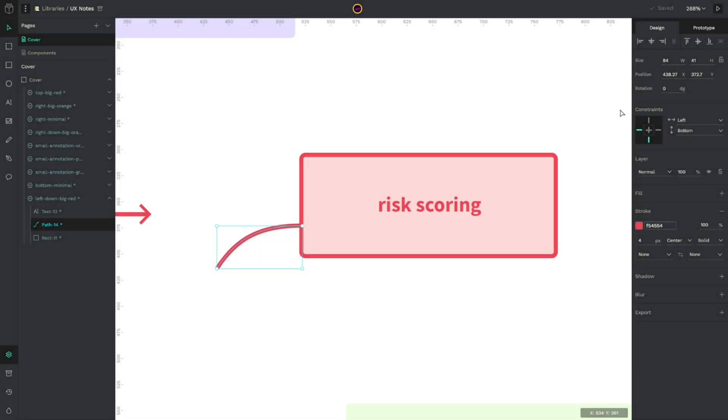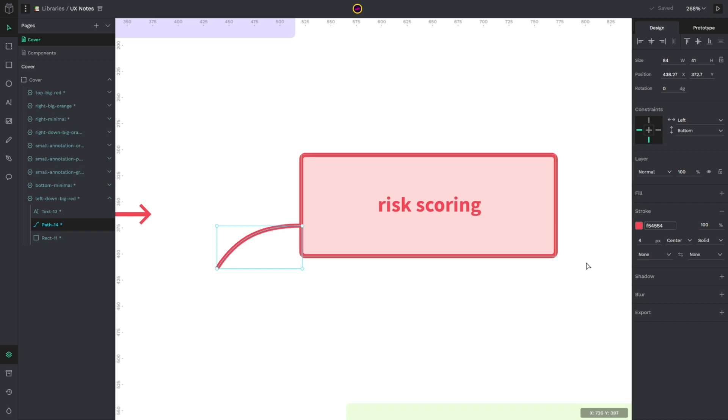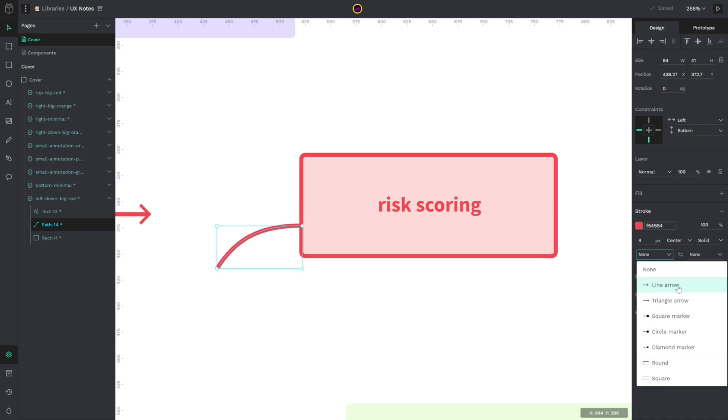The second feature is that now we can add stroke caps to our designs. For example, I have this path selected, and here in the stroke options on the right sidebar, we can select the